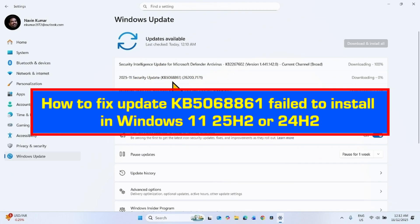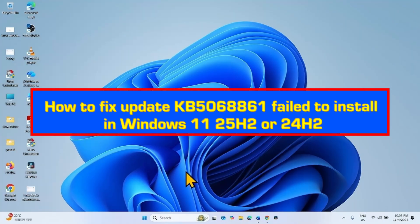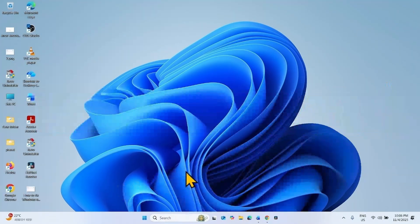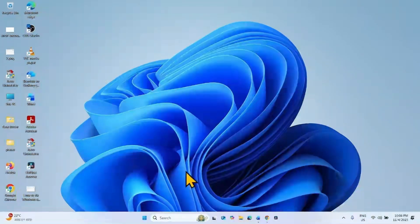How to fix KB5068861 fail to install in Windows 11 25H2 or 24H2. Follow the steps to fix any installation problems with the November 2025 security update for Windows 11 25H2 or 24H2.